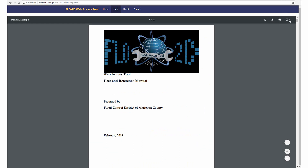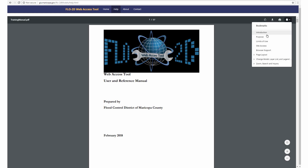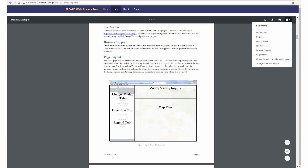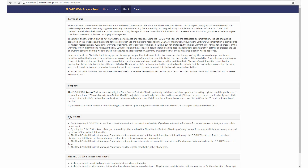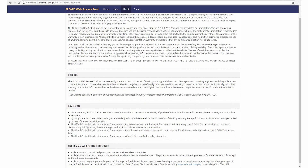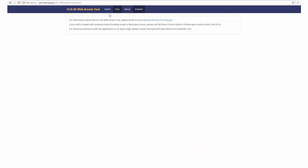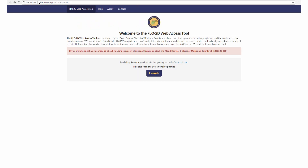The toolbar at the top of the screen allows users to jump to specific sections. The document is also filled with links that bring users to various sections and figures. The About tab links to the Terms of Use, Purpose, Key Points, and more. The Contact tab provides contact information for both the Web Access Tool and for the Flood Control District. You are now ready to begin your journey with the Flow 2D Web Access Tool, so just click Launch to begin.